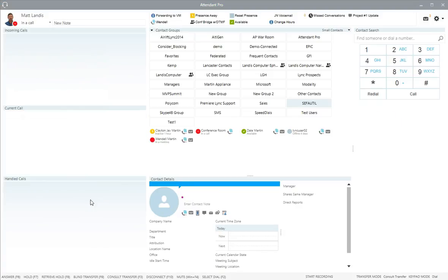That is how to do a consult transfer. One thing to note is that if you continuously use consult transfer, you can actually eliminate the initial click of the consult transfer button to make it one less click. That's how to do a consult transfer using Attendant Pro — thank you.